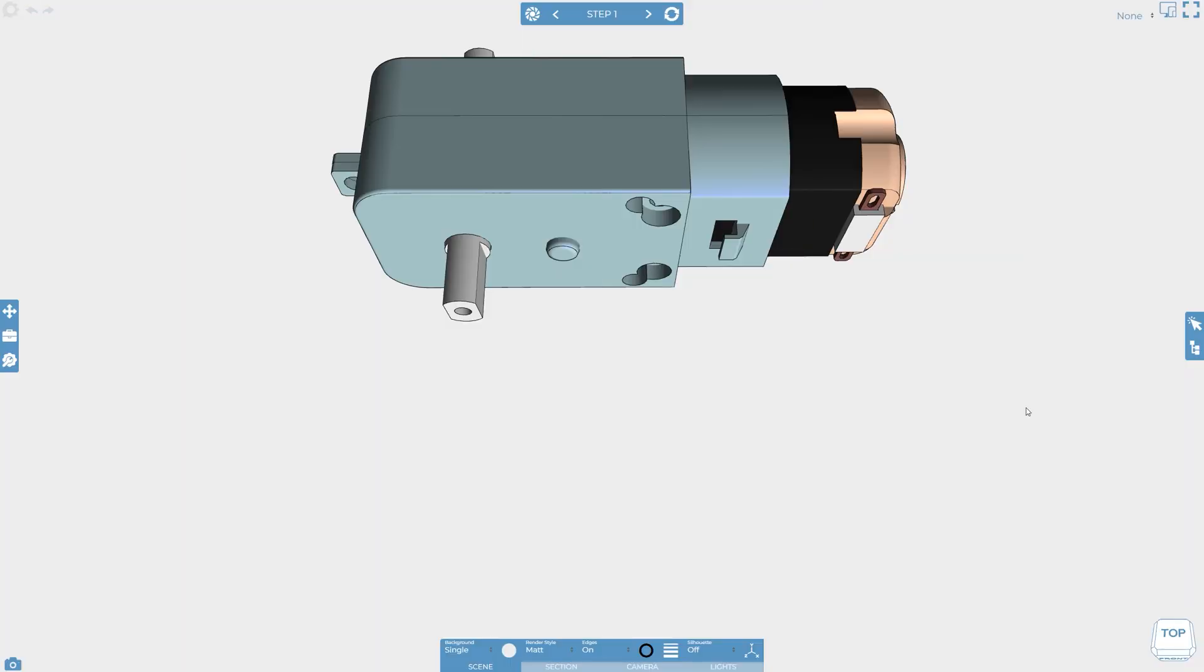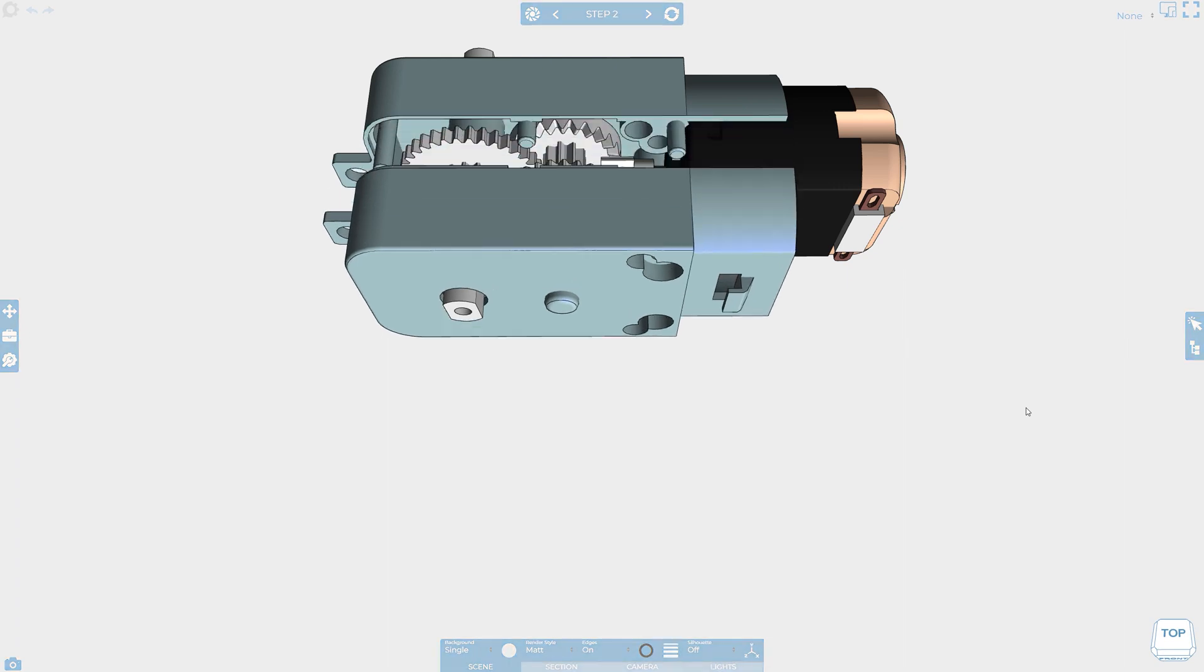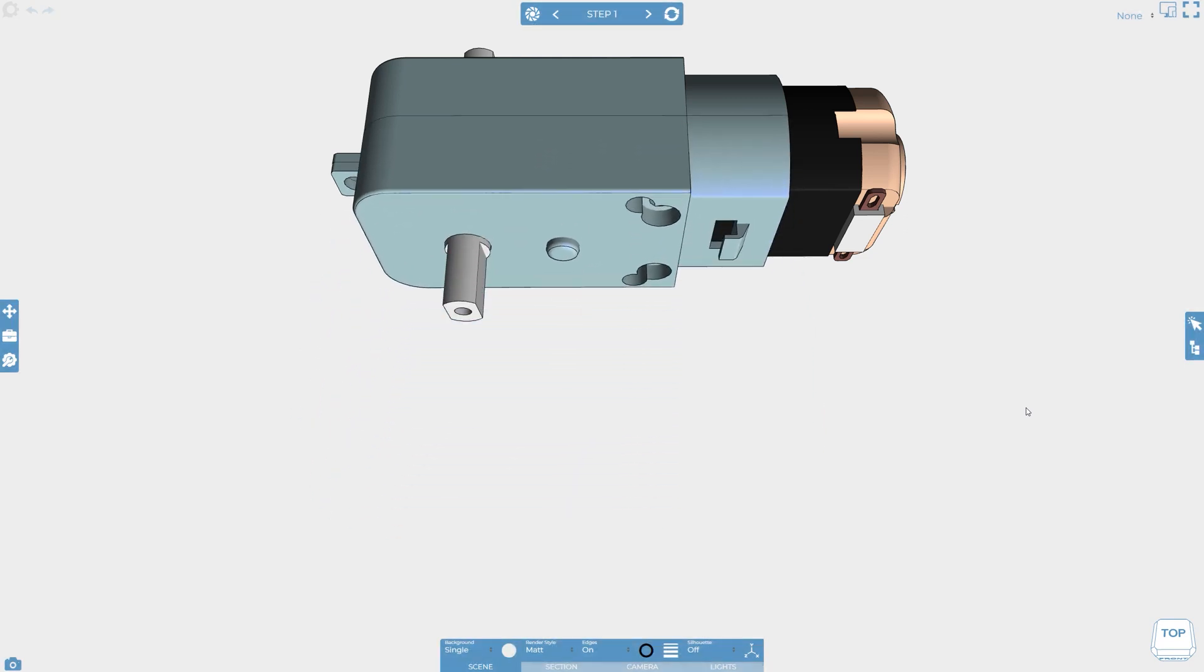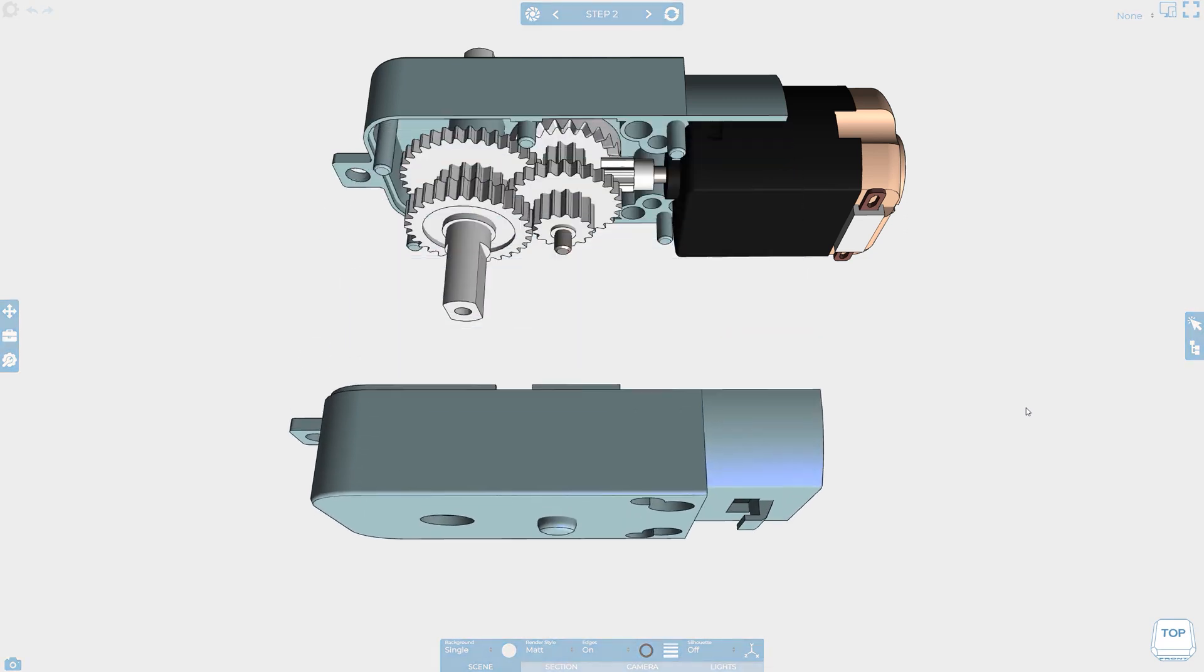The most commonly animated properties are visibility and position. When animating position, the default behavior is called tween. This means that as the position of an object changes across a step, the object moves from point A to point B through the quickest possible route.